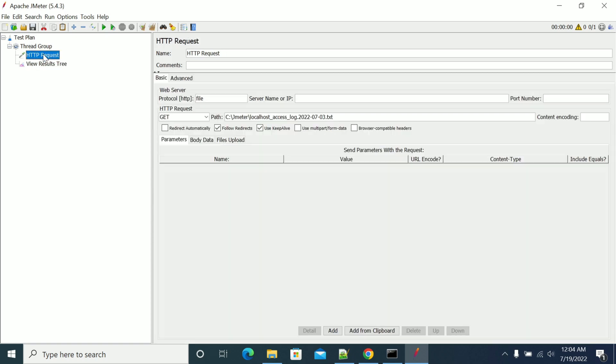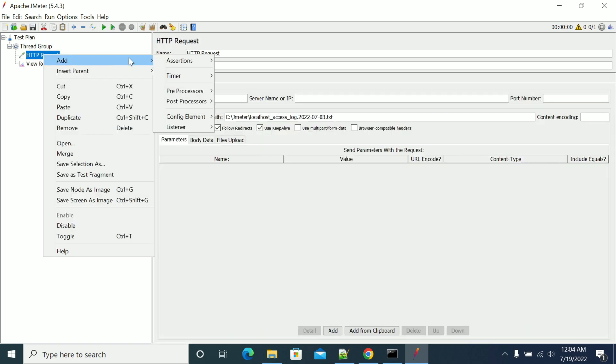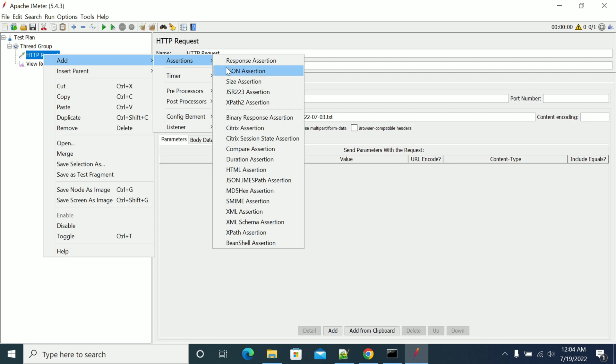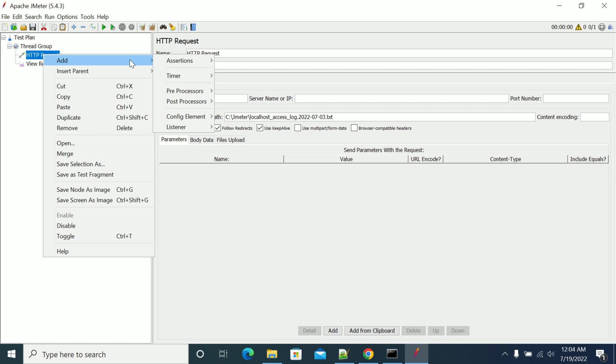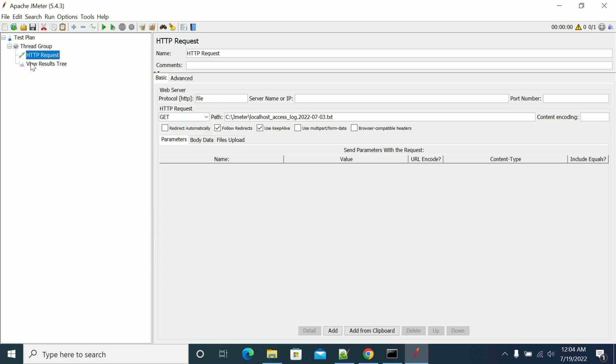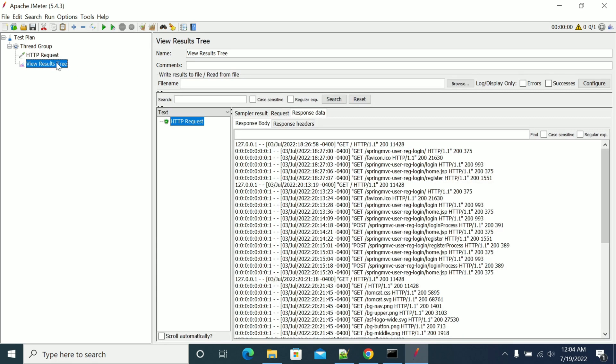Now if you want to add any regular expression or any correlation, you can add the correlations as post processors. If there is anything, you can pass this to the next request wherever you require it, or you can correlate all the parameters and occurrences.